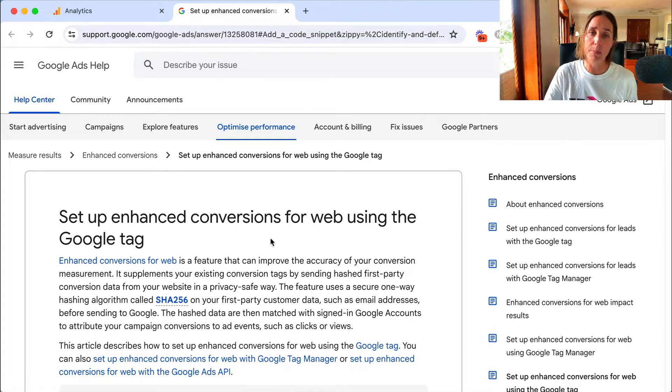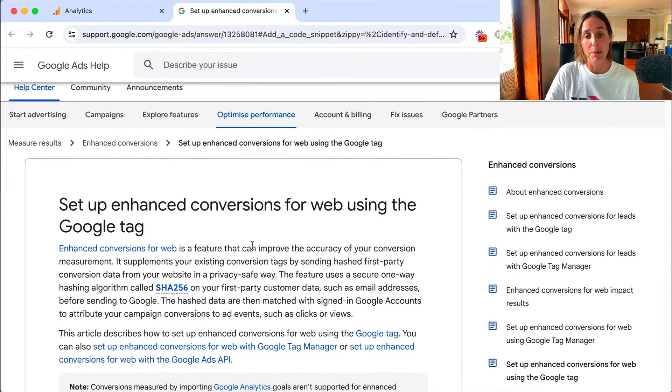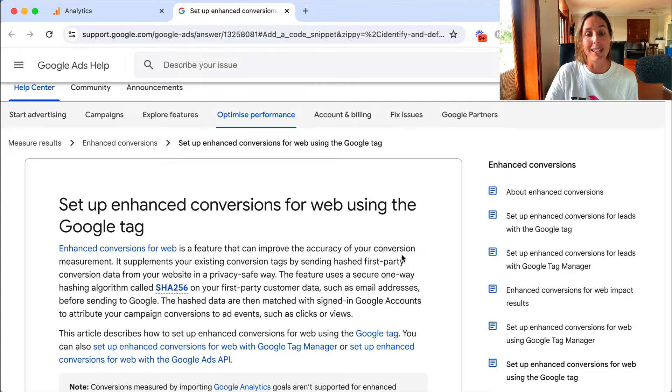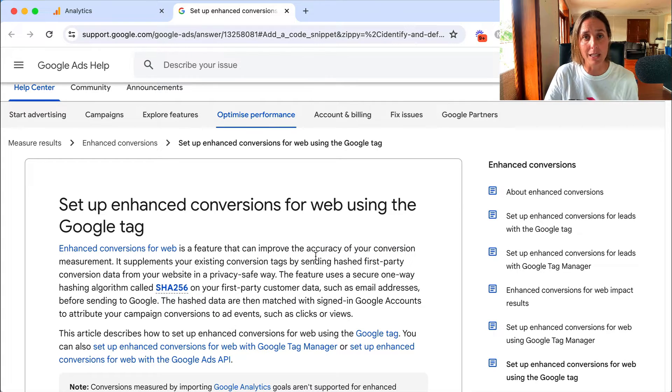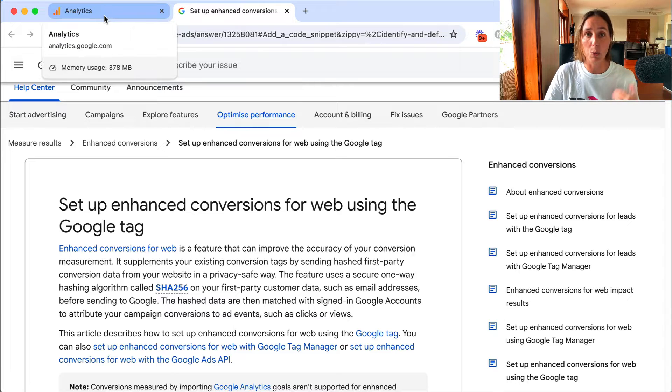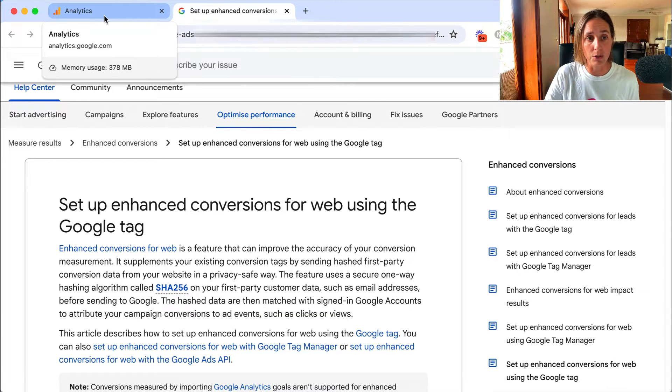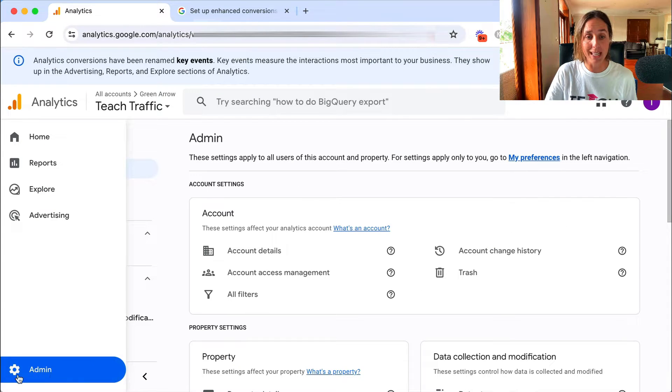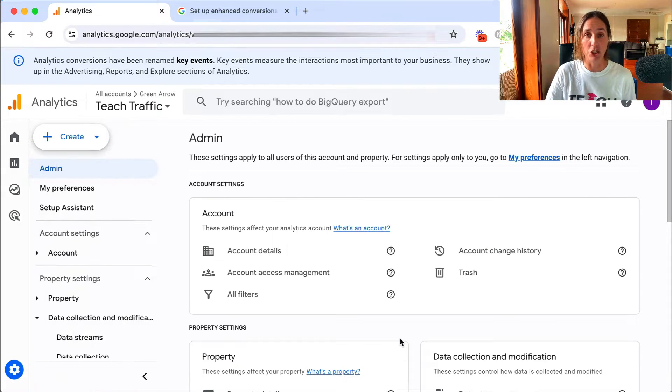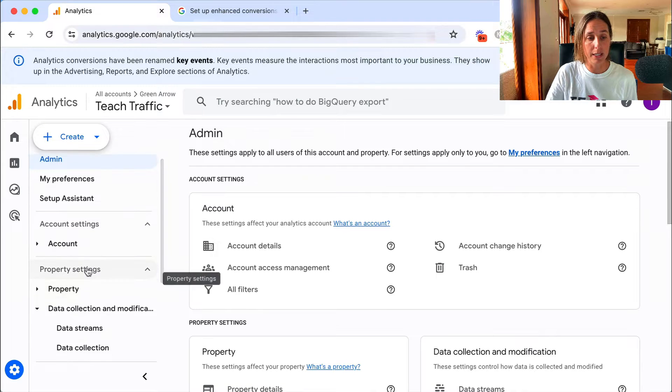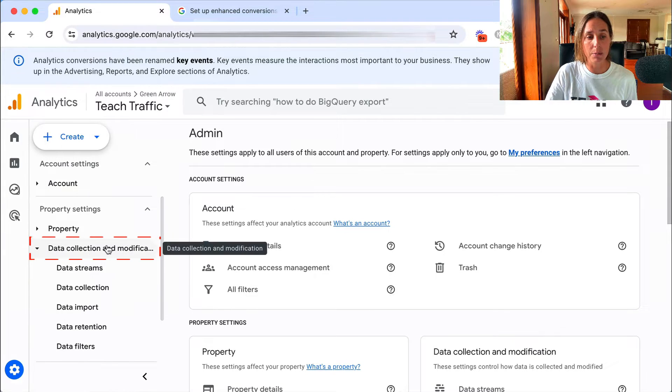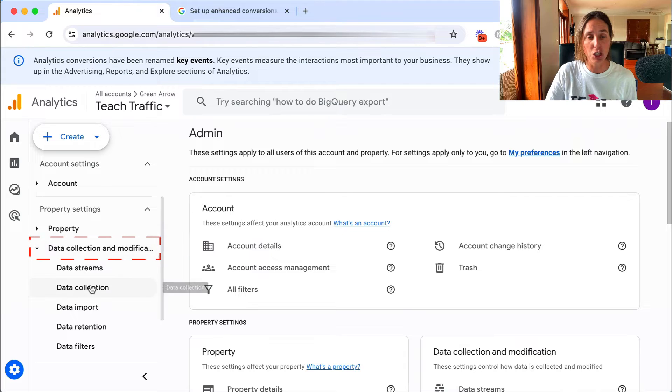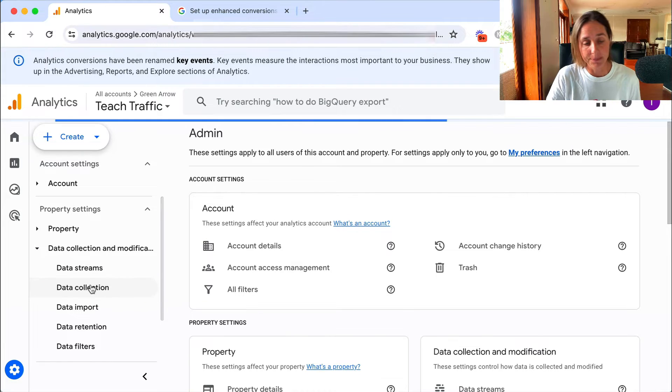There's a help article by Google on what exactly is enhanced conversion tracking, but it's essentially saying to improve the accuracy of your conversion measurement. I'll put a link to this in the description of this video, but what we want to do is we want to go to our GA4 account and we want to go to the admin section here, and if we scroll down here on the left you'll see this sub menu of data collection modification and we want to go to data collection.